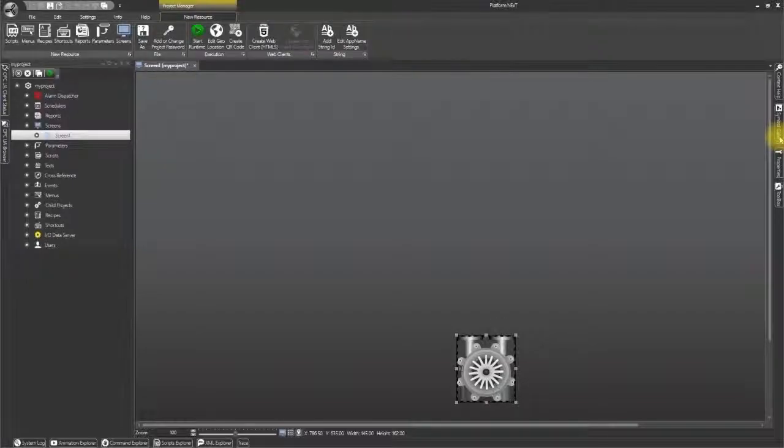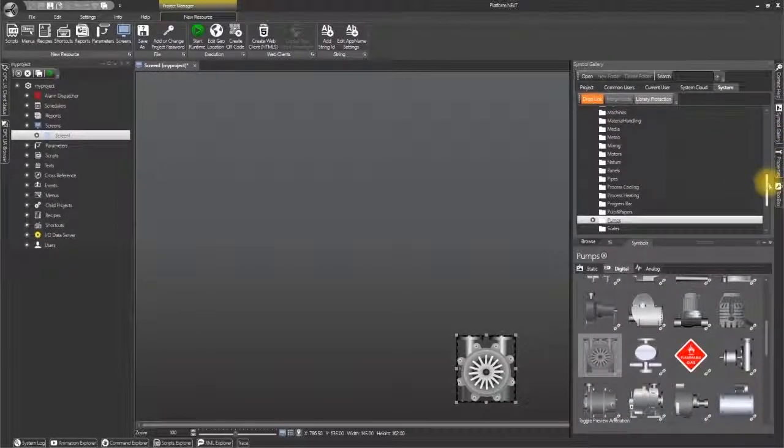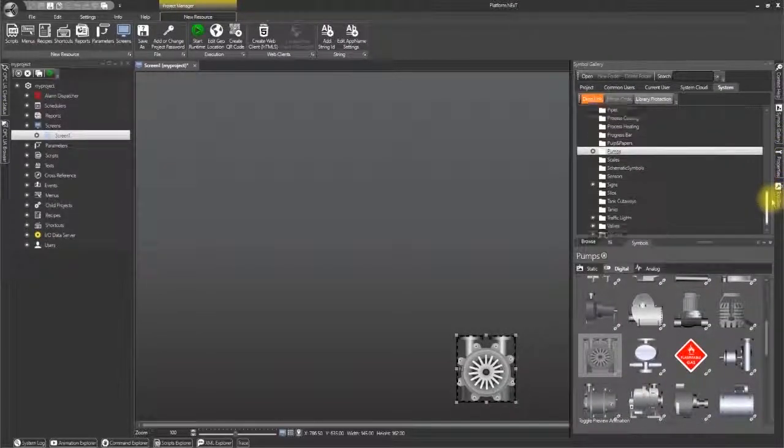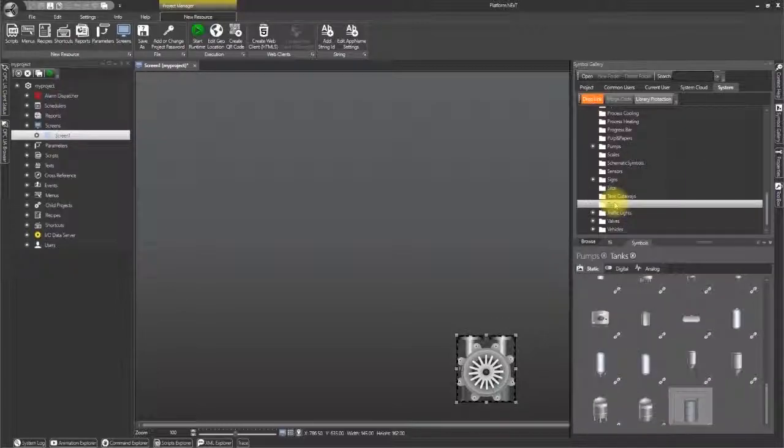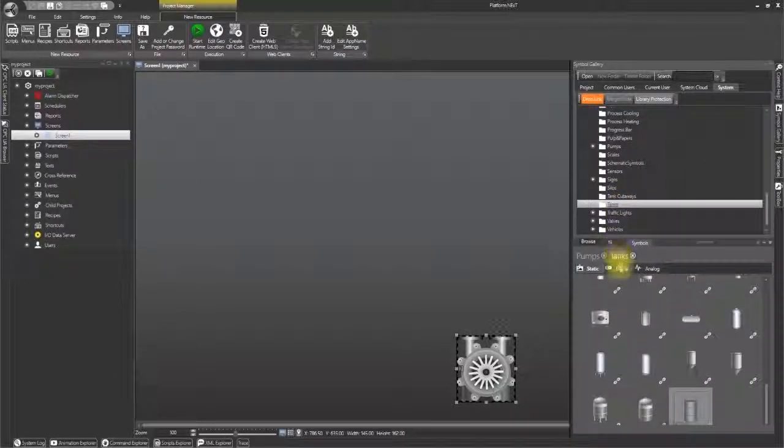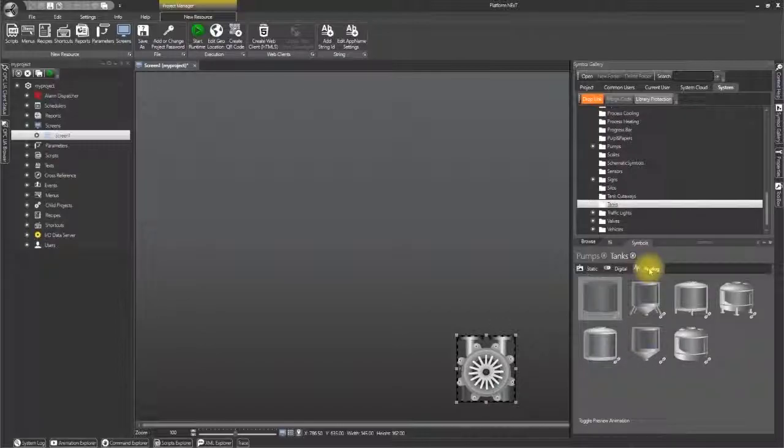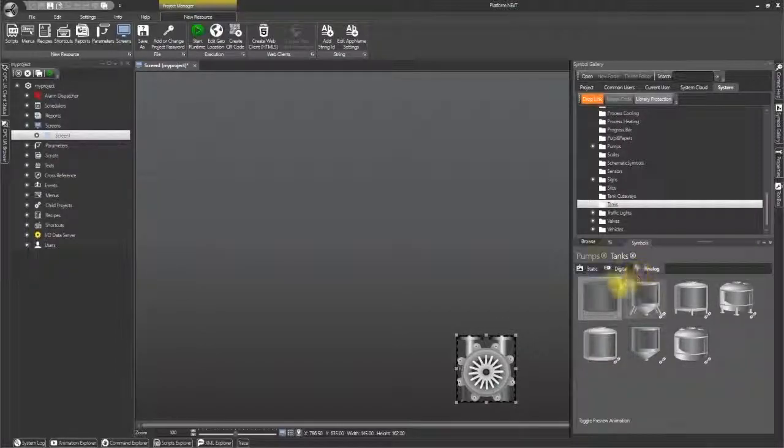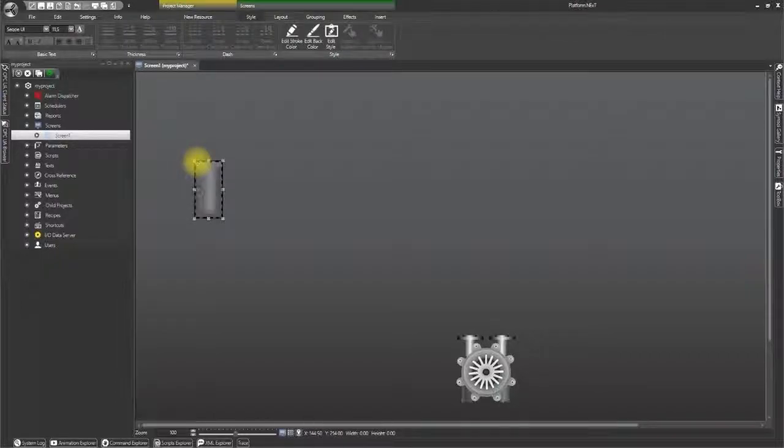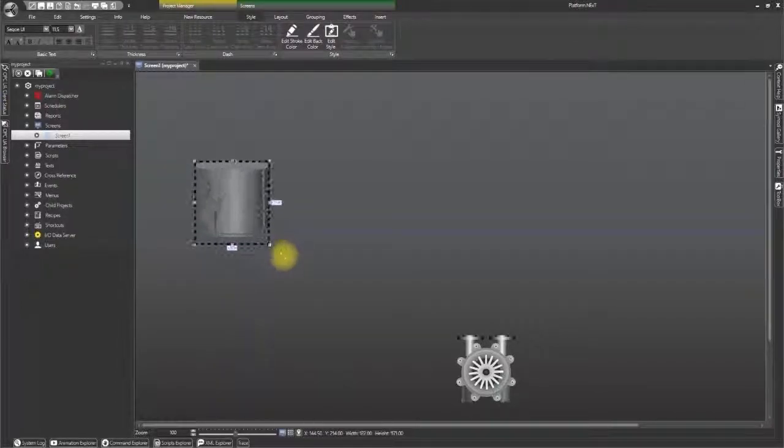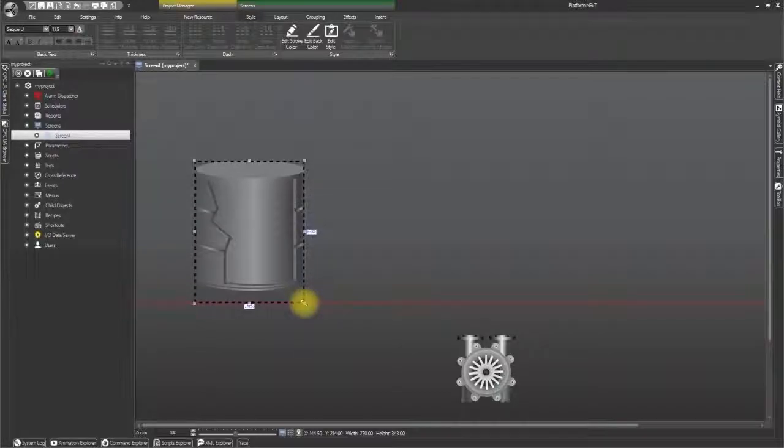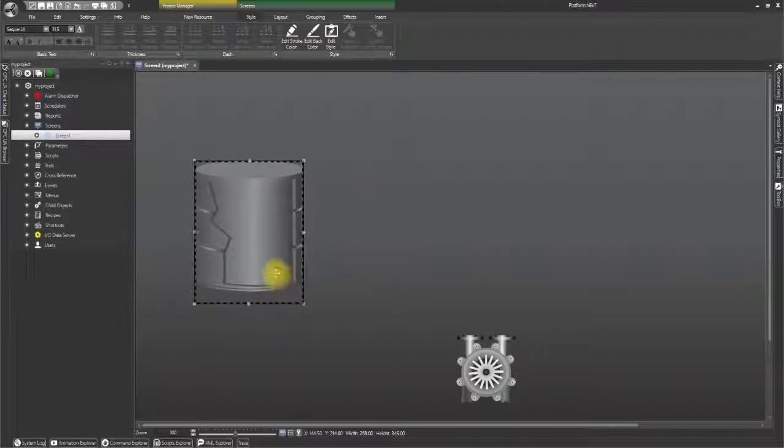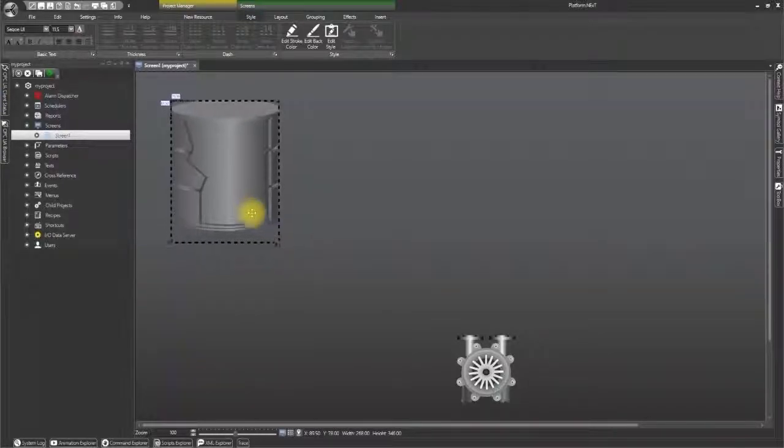Now we will go back to the symbol gallery and open the tank selection. This time I need an analogue tank so I will select and drop the first tank onto the screen at the top left. I shall then drag its borders to make it bigger and place it a bit further up to the top left.